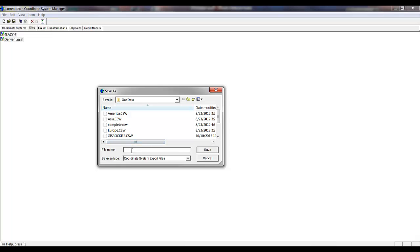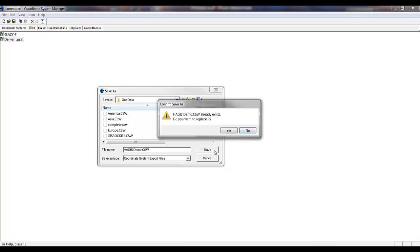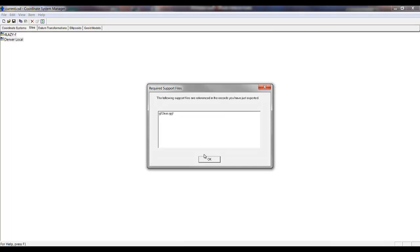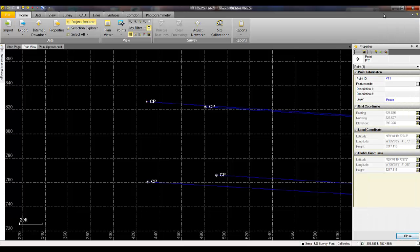I am going to name this custom export file HaggisDemo.csw and click Save. This file will be used later in GPS Pathfinder Office using Data Transfer Utility to send this to my field device. This ends the Trimble Business Center portion of this demonstration.